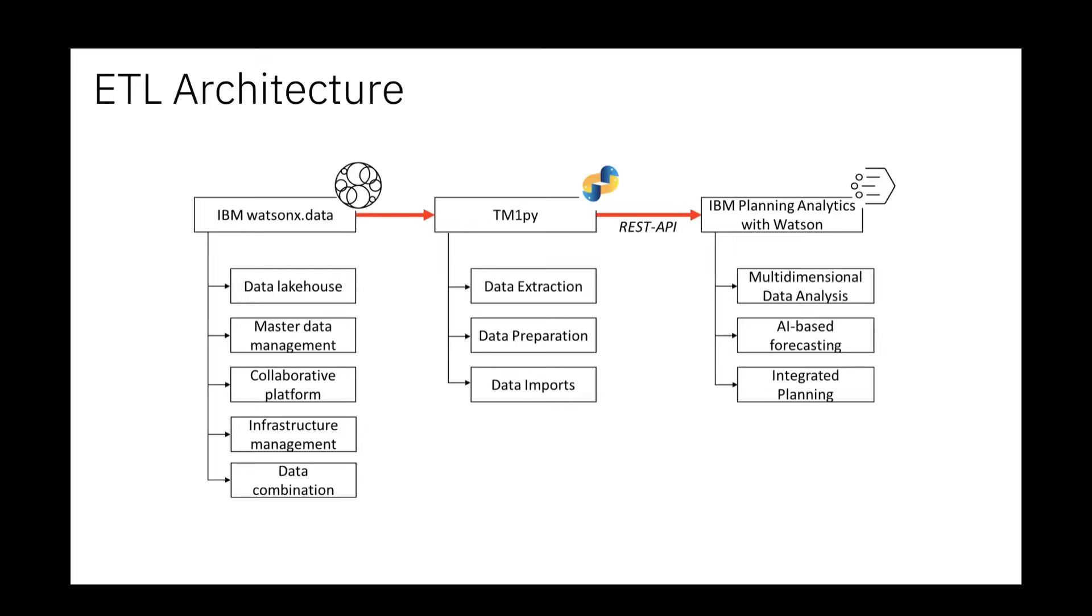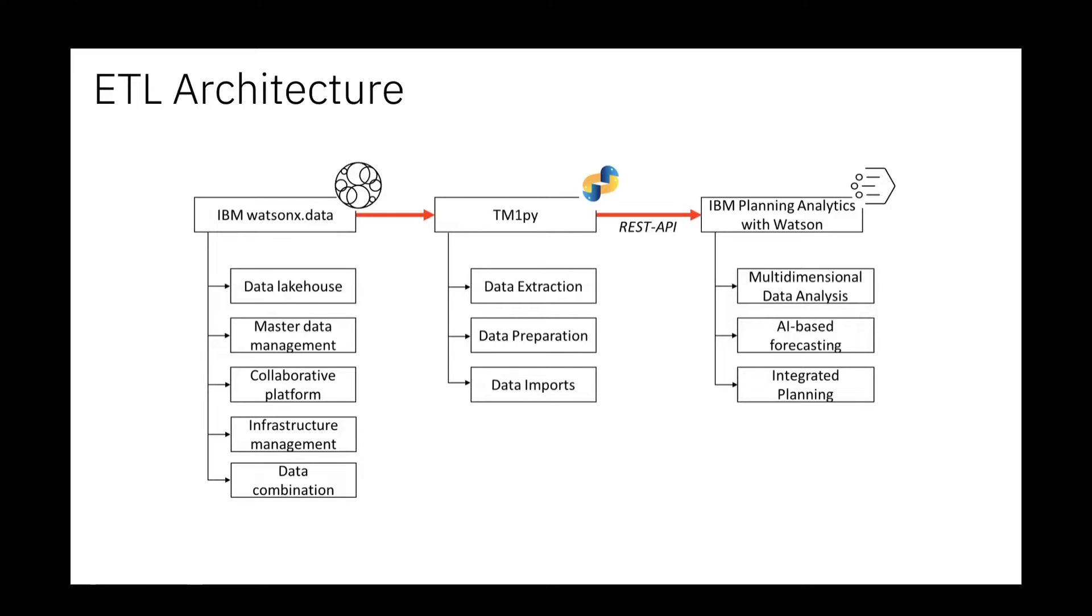We did it in a Jupyter notebook where we could use the SQL queries that you can create first in Watson X Data in the very convenient console for that. Then you can use the exact same query in a Jupyter notebook with the Python library.